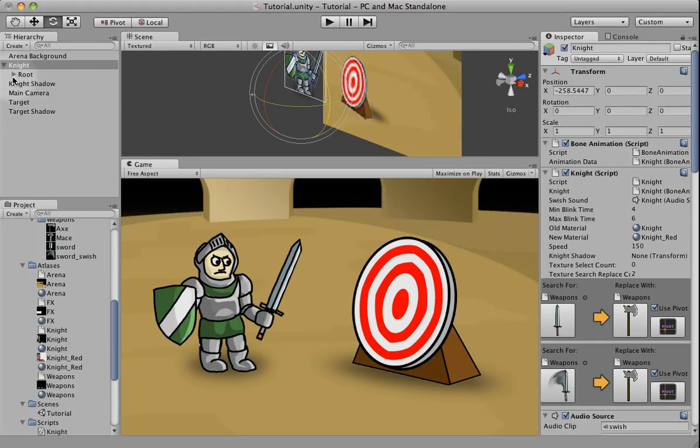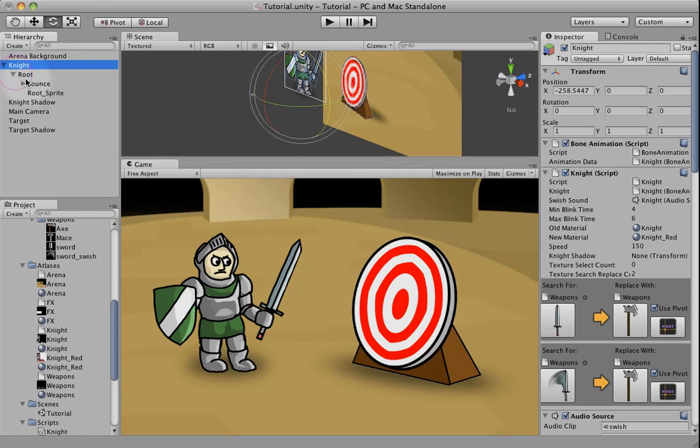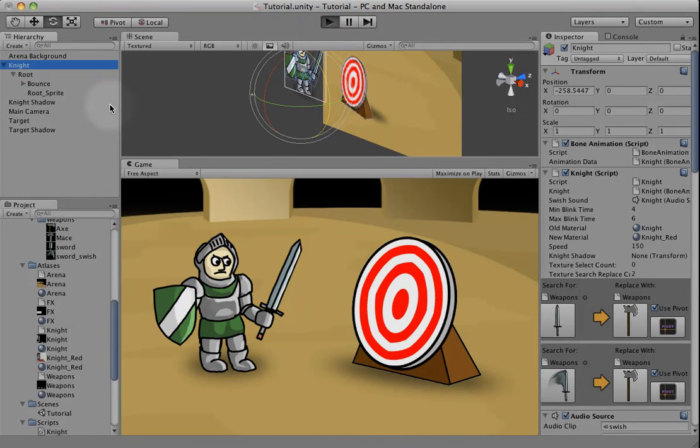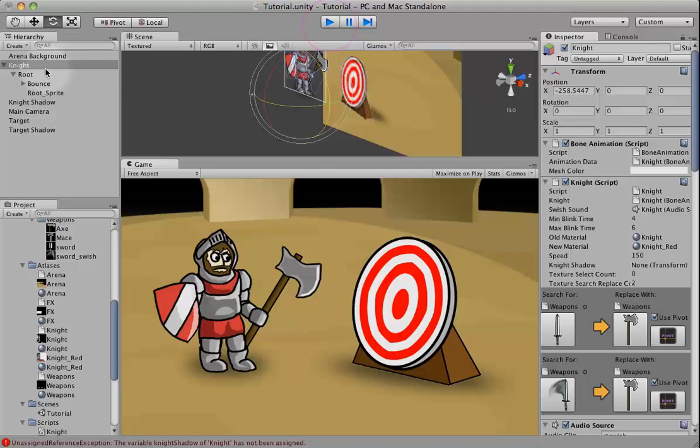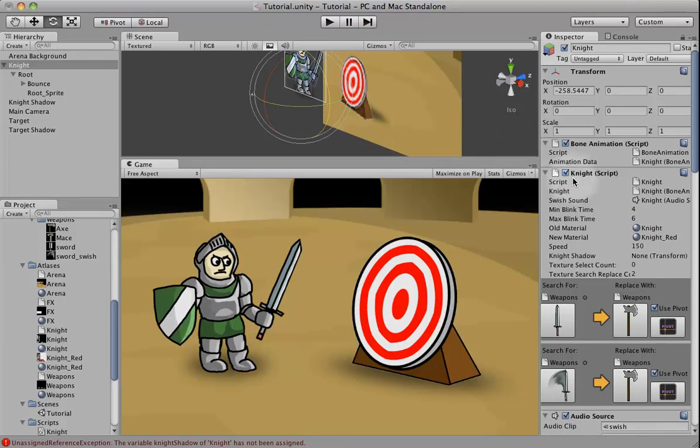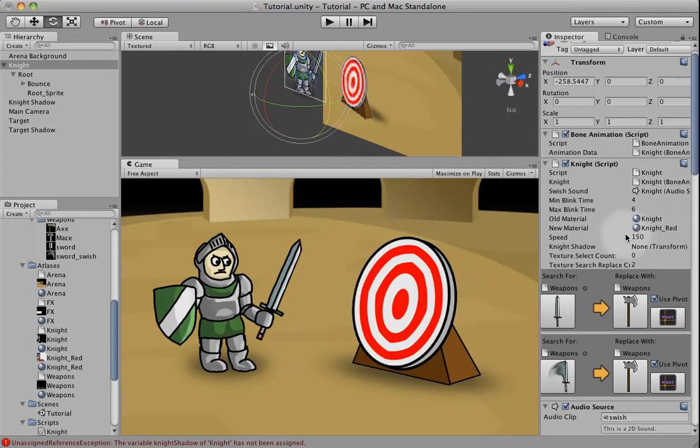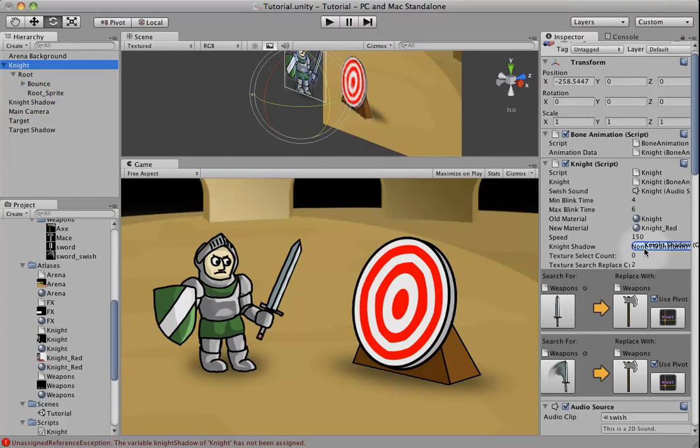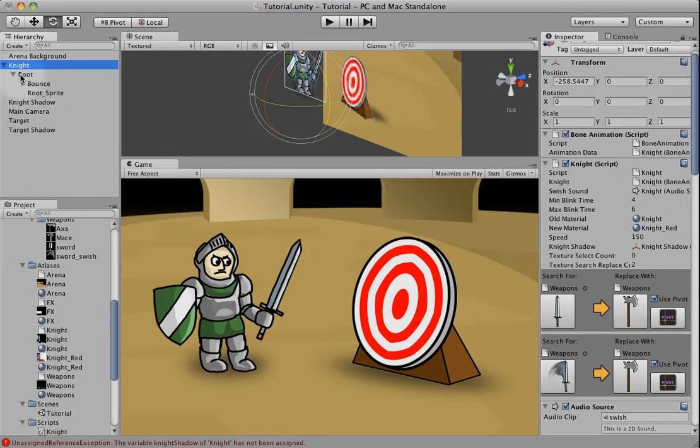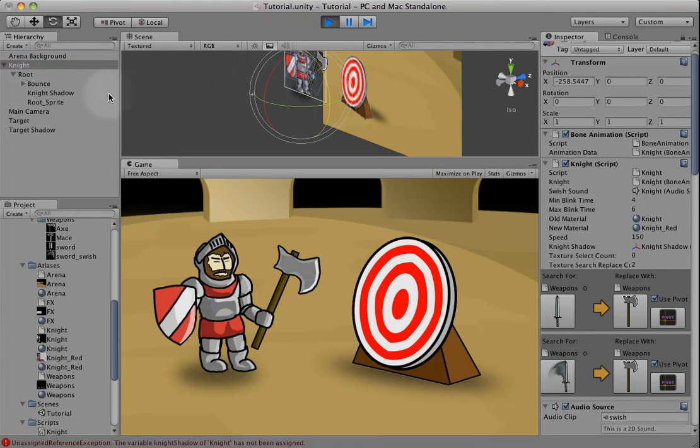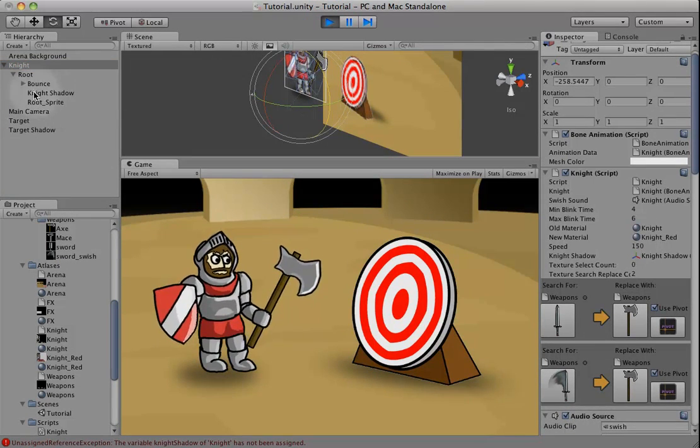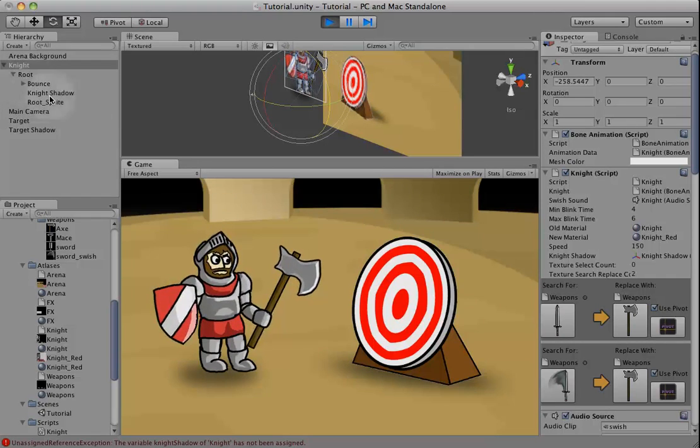So now when I run, the shadow should jump and attach to the root. Oh, sorry. I have to actually make a reference to it. I just have it here, but I need to actually attach it. Now it should jump to the root. Okay, so it became a child of the root. Here's the root.